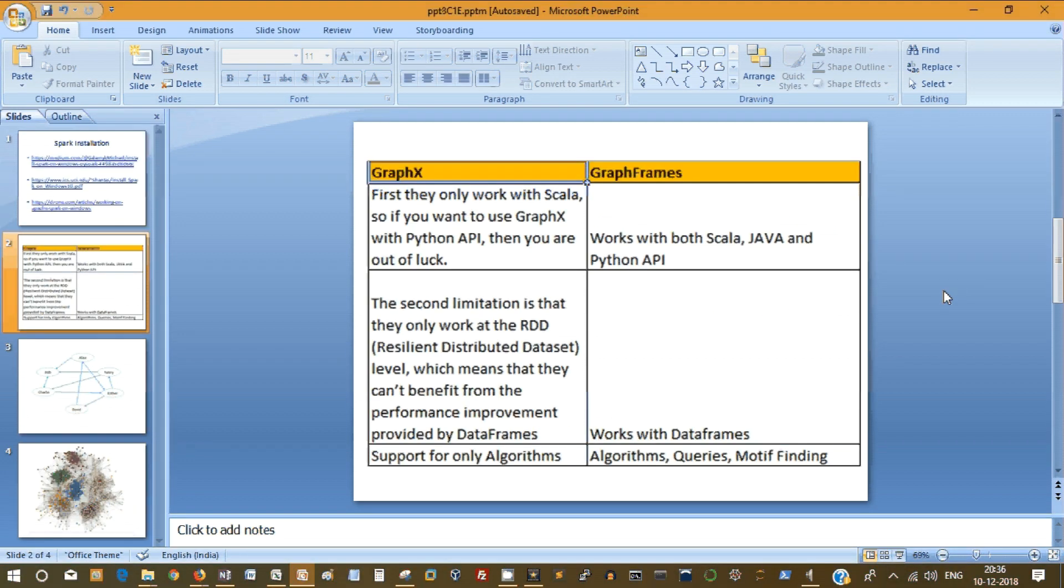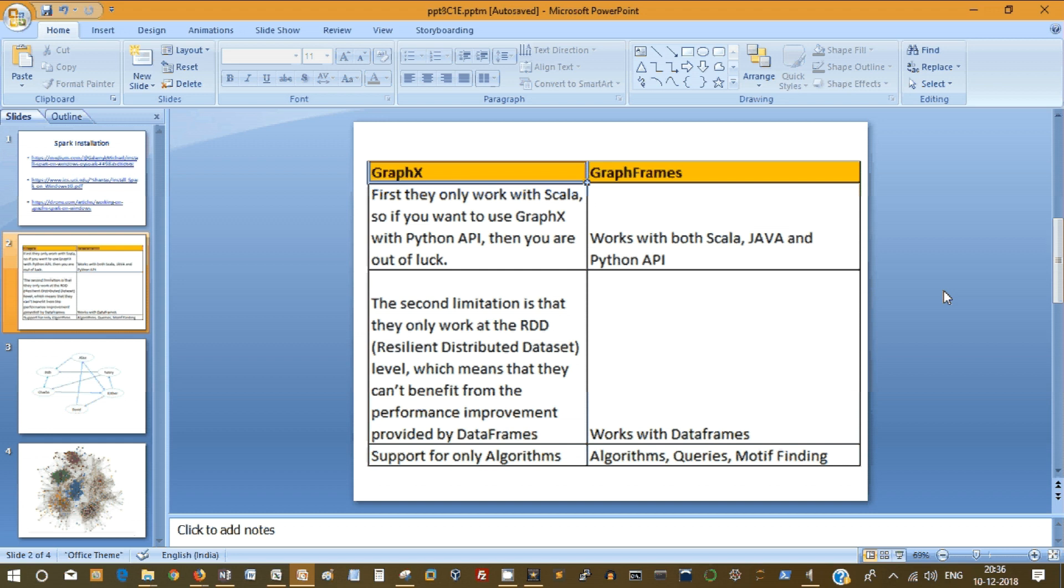Let's see the primary difference between GraphX and GraphFrames. First and foremost, GraphX only works with Scala. If you want to use GraphX with Python, you are out of luck. And GraphFrames currently works on Java, Scala and Python API. If you are a good Java and Python developer, you have access to GraphFrames. Second limitation is that it works only on the RDD, a pretty older API, and it does not get the benefit out of recent API called DataFrames. But with GraphFrames, it works with DataFrames, that's a huge advantage.